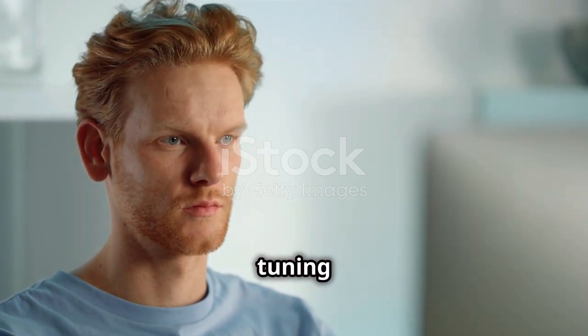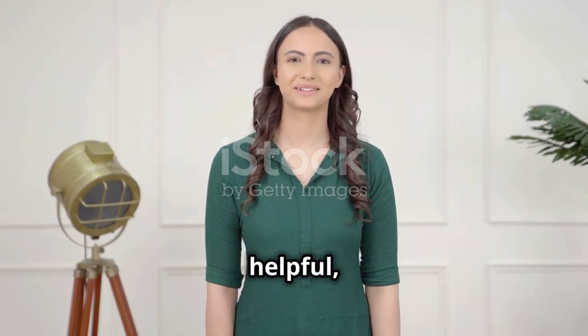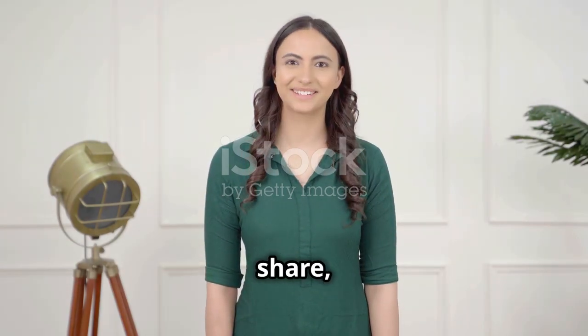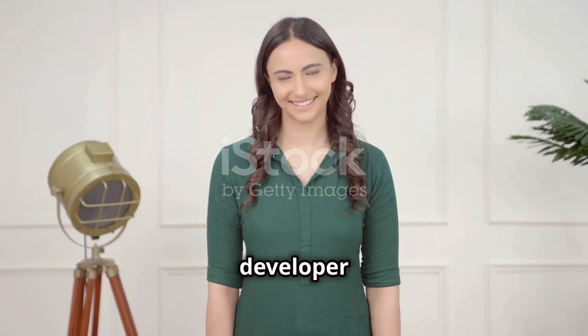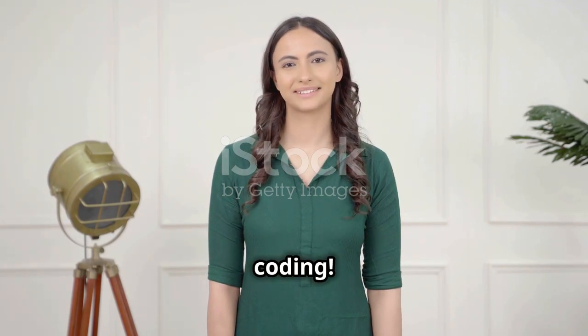Thanks for tuning in. If you found this video helpful, don't forget to like, share and subscribe for more developer tips and tricks. Happy coding!